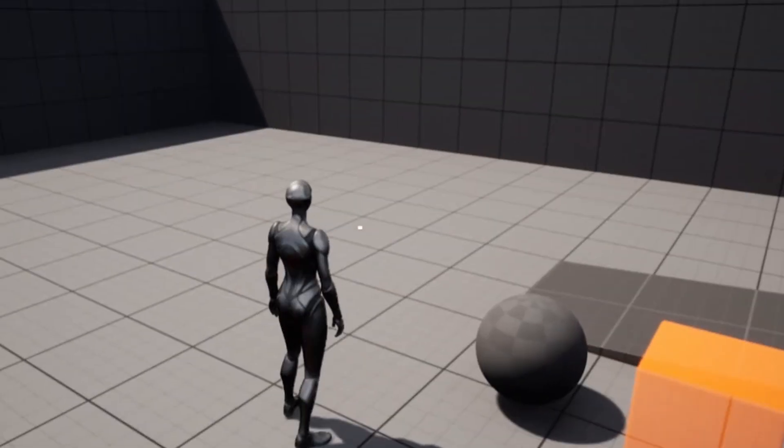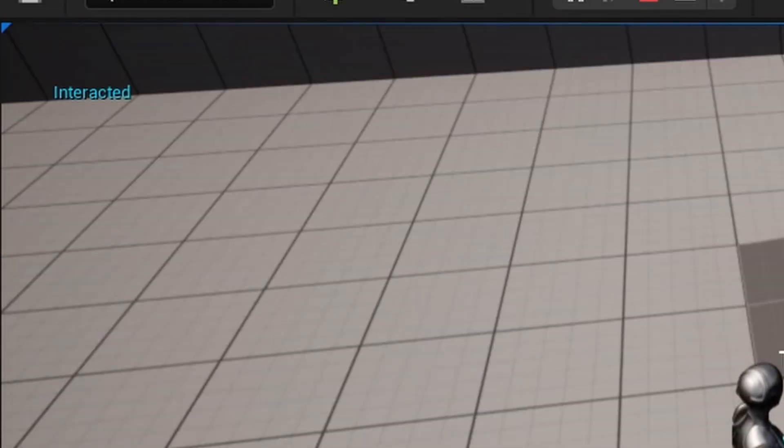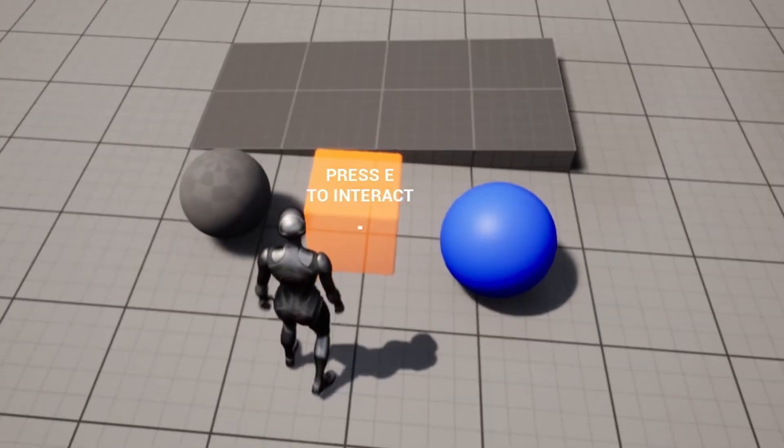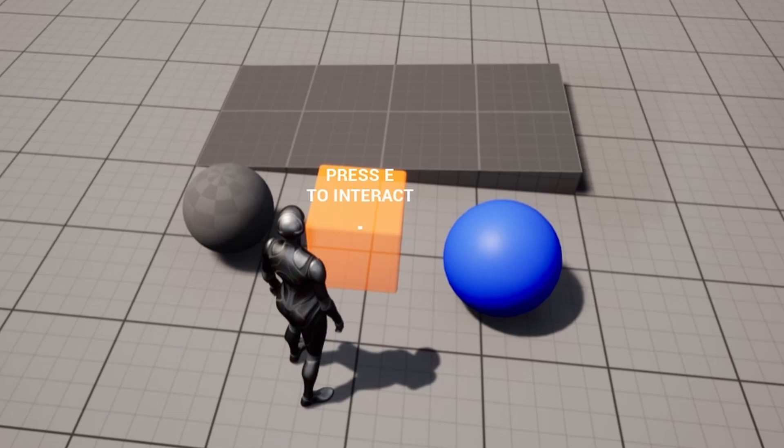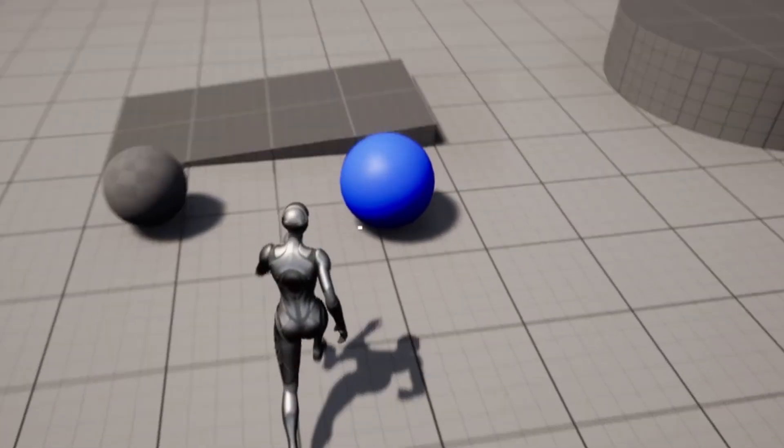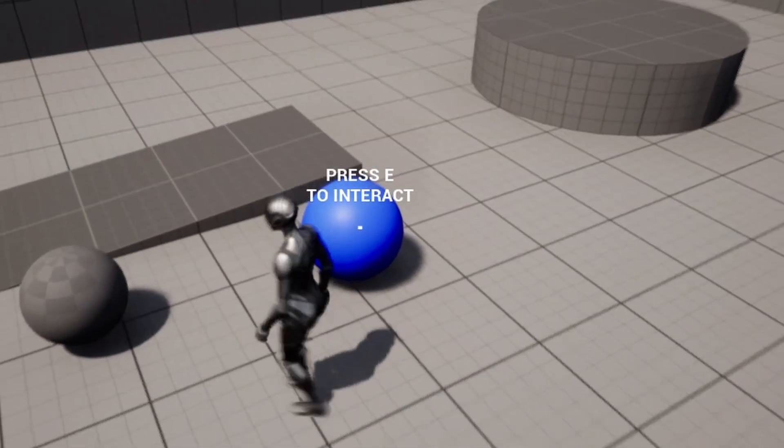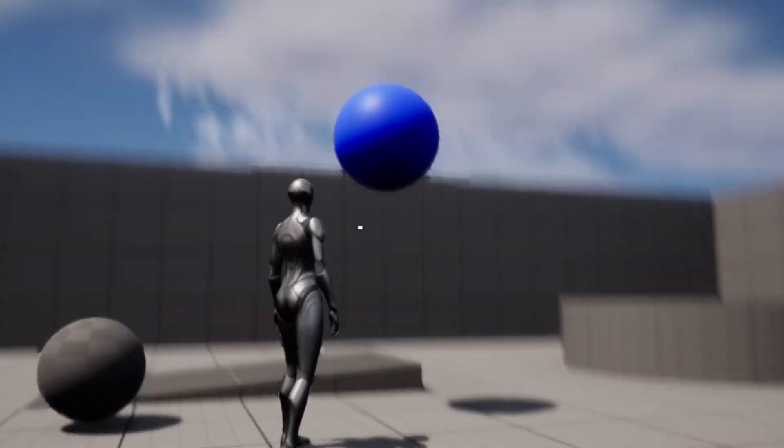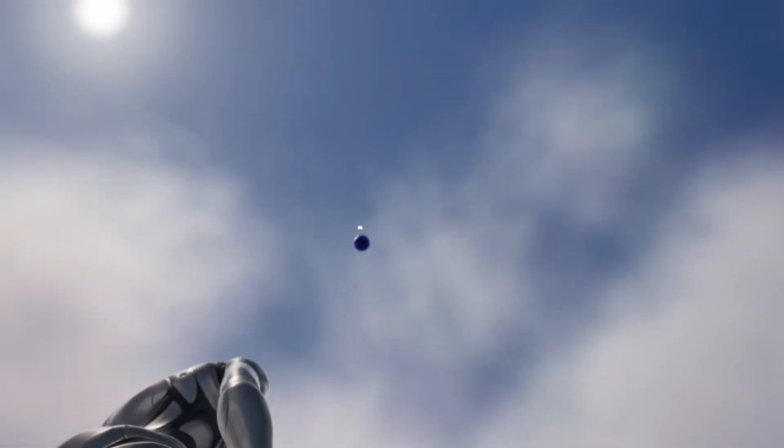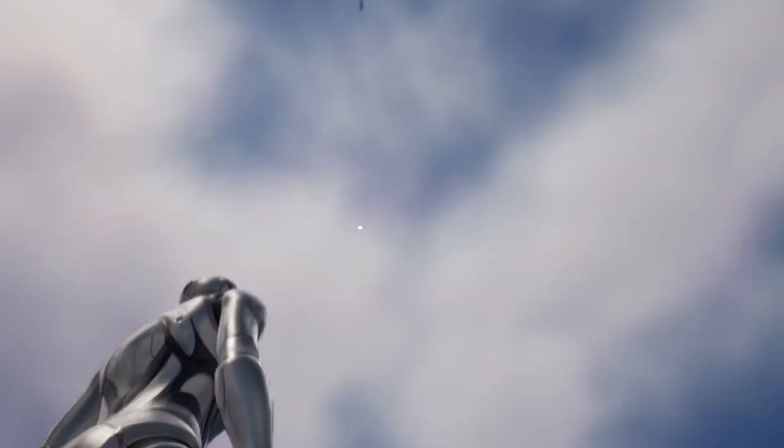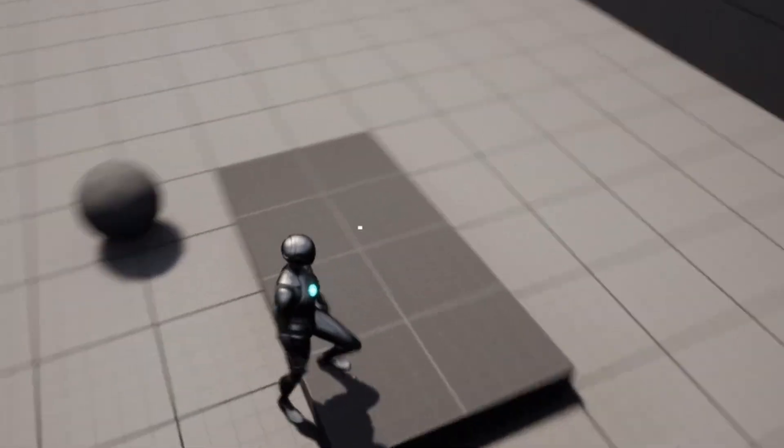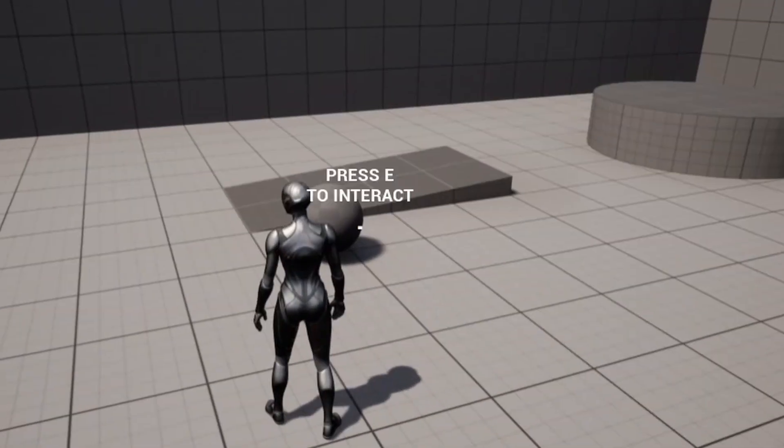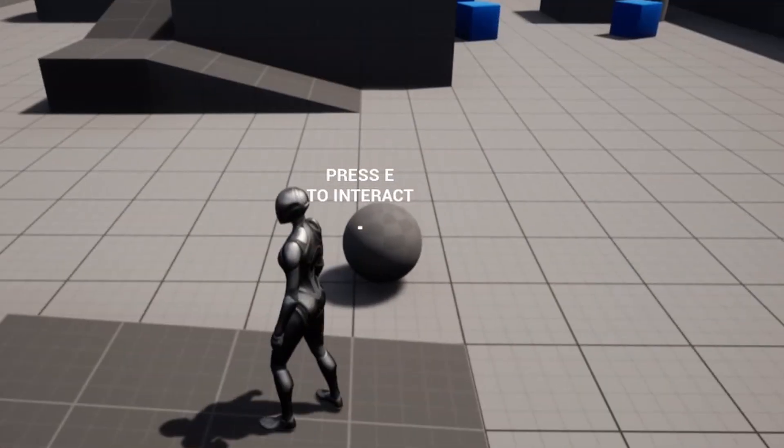And now if we interact with this, as you can see, interacted in the top left, we can spam it. And this one, whenever we press E, it should destroy itself. And it did. And then this one should just fly up in the sky whenever we interact. And it did. And as you can see, I can interact with it again because it was still in range. But yeah, that's just a simple interact system.